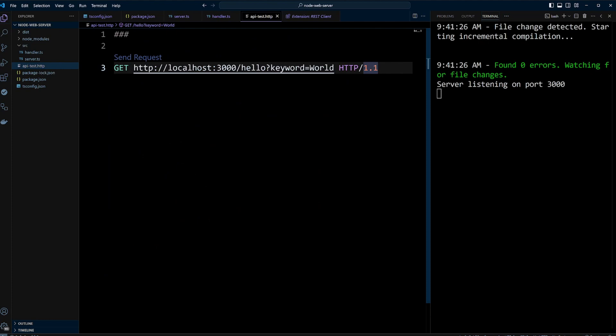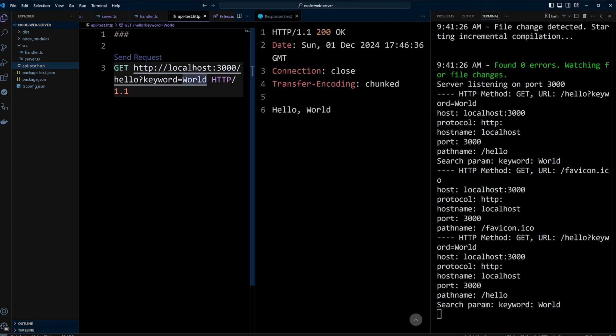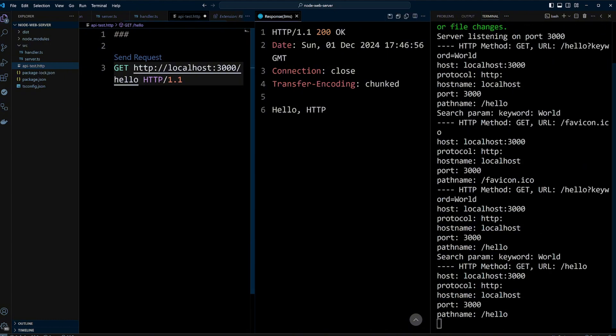Let's go back to apitest.http file and send the request again. Since we already have keyword equals world parameter in the URL, the server responds back with hello world. If we remove keyword equals world and send the request again, the server will reply with hello HTTP.